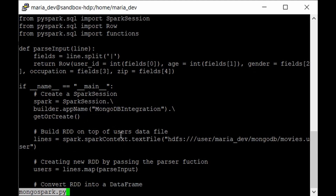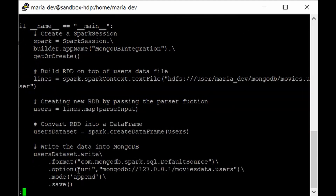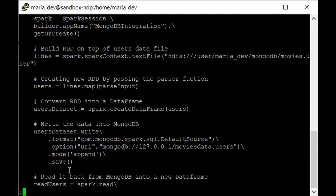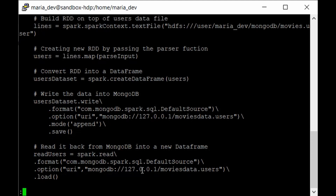In the main function we create a SparkSession using the builder method. We build an RDD on top of the movies.user file from its HDFS path, convert it to a DataFrame, and then write it to MongoDB. The write method targets the movies_data database with a 'users' collection — in MongoDB there are no tables, only collections. We use the save action to kick off the write, then read the data back from MongoDB to verify how it looks.